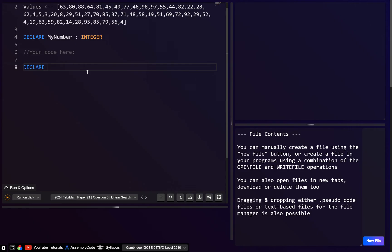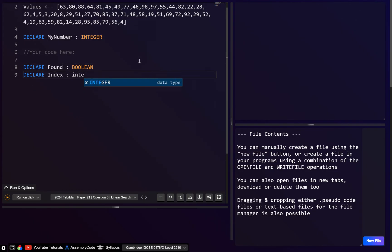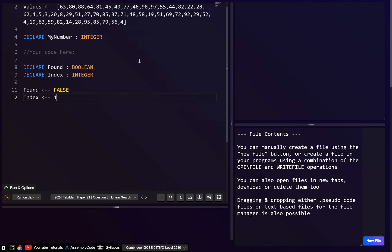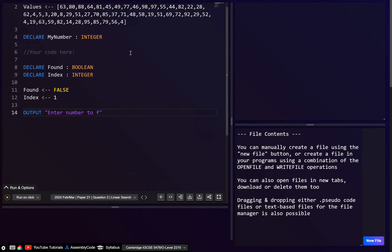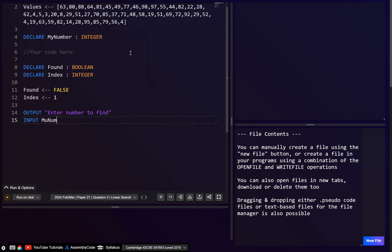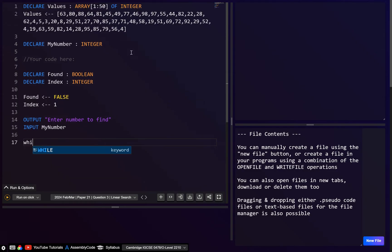Let's write the pseudocode. First, declare 'found' as a boolean and 'index' as an integer. Initialize 'found' to false and 'index' to 1, since the array starts at index 1. Then we want to input into 'myNumber', so let's output a message — 'enter number to find' — then input 'myNumber'.